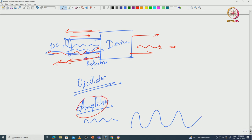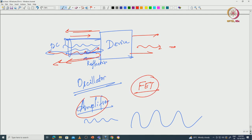These two-terminal IMPATT, Gunn diodes, or tunnel diodes are not very popular as amplifiers. You can use them as amplifiers, but they are not widely used that way because transistors such as FETs can do an amazingly good job as amplifiers. Also, some two-terminal devices could have very high phase noise. You can use a circulator to overcome the same-port problem, but that makes it very bulky and complicated. We use transistors to make amplifiers. Two-terminal devices are very good for generating RF signals at sufficiently high power.